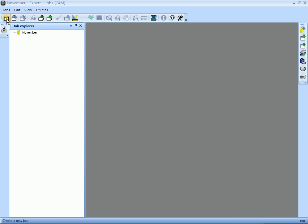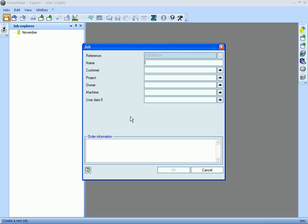Welcome to the introduction of Lantech Expert Cut. Lantech Expert Cut is used to generate CNC programs for cutting machines with technologies like laser, plasma, oxyfuel and water jet. First, we create a job with a reference.